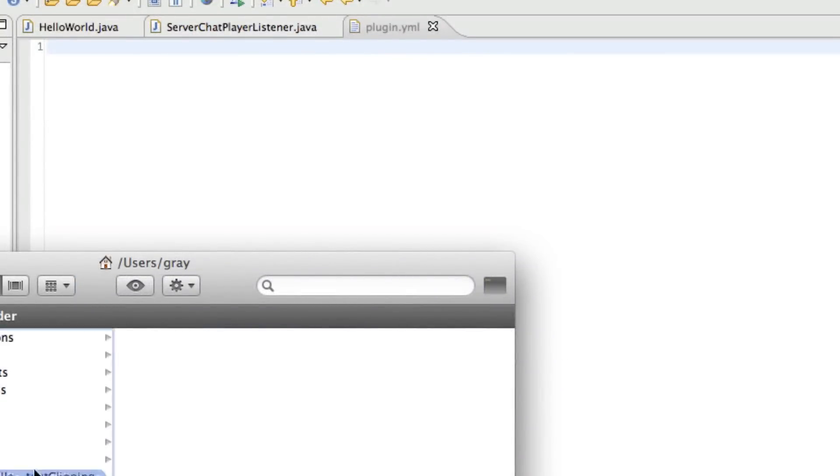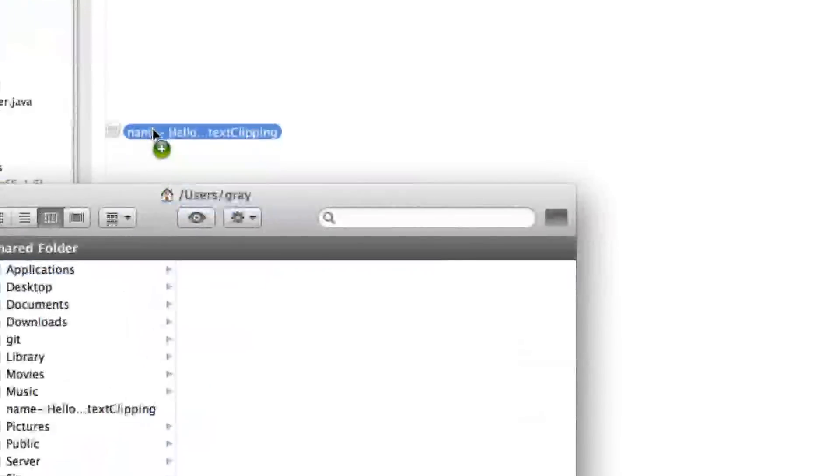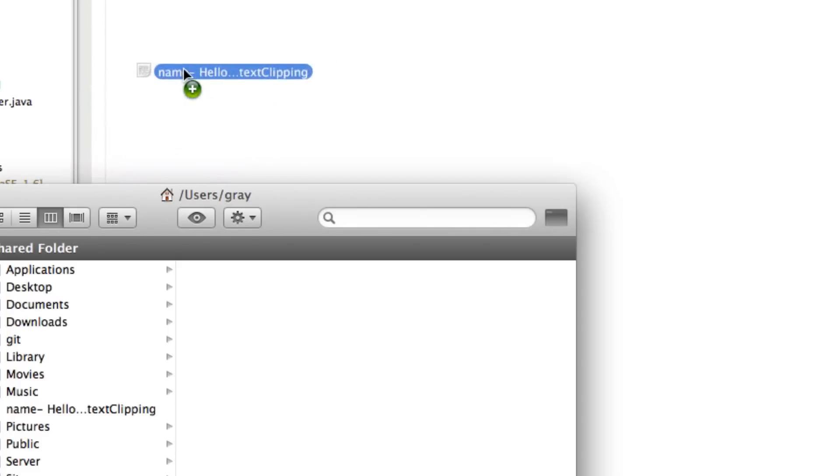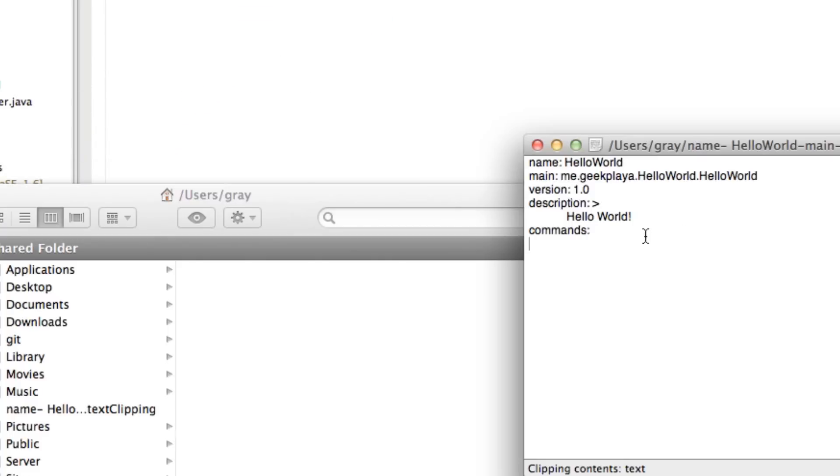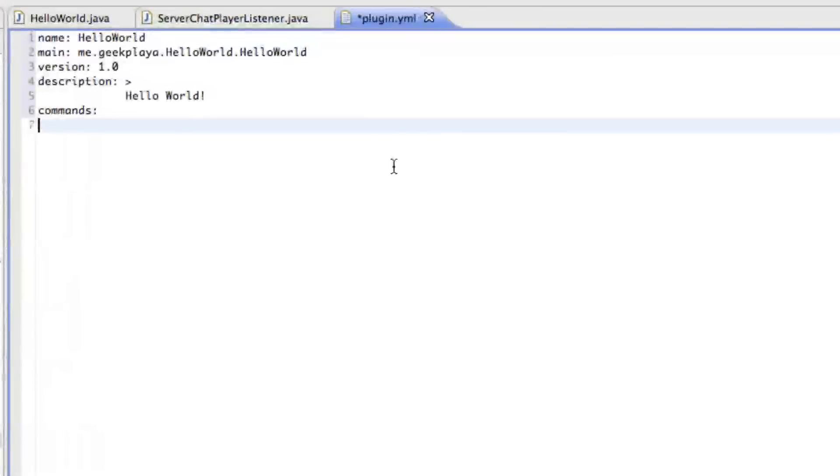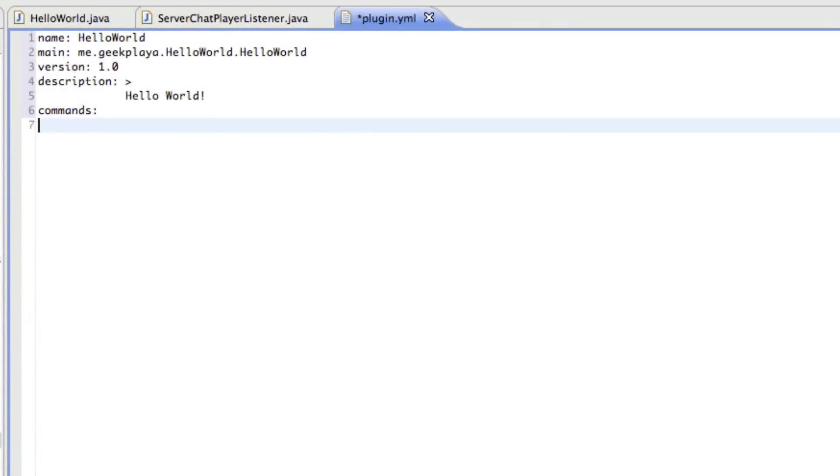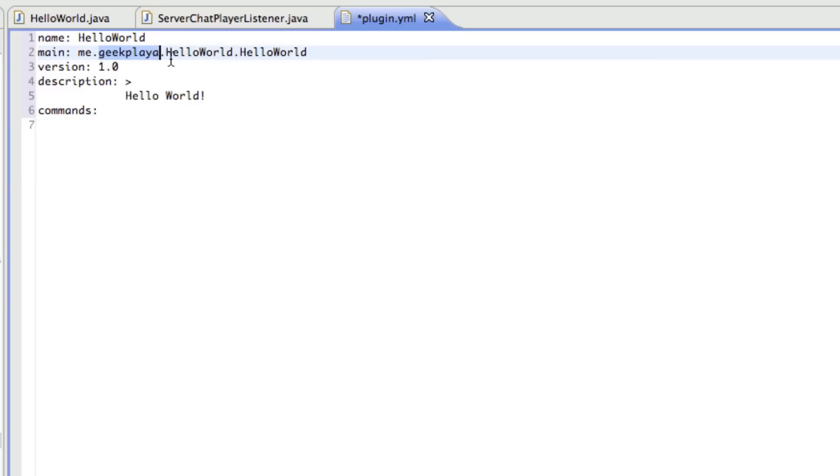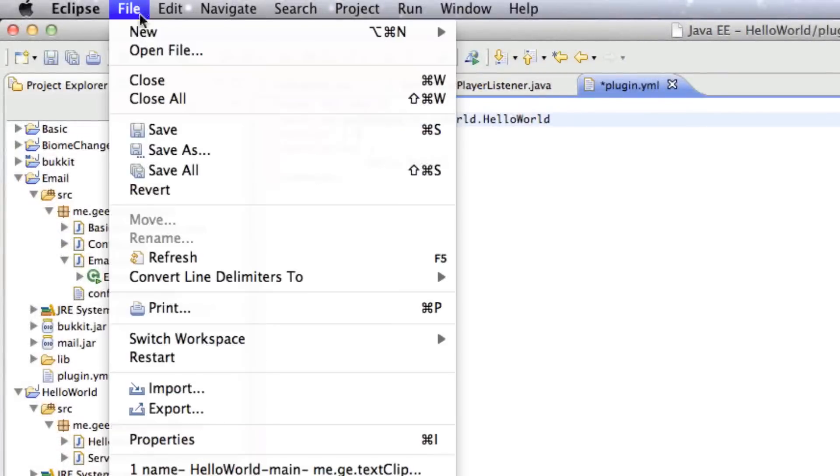So copy and paste, or I'm just going to drag the text clipping in here. Just copy and paste from paste bin into here. Once you pasted it in, replace geek player with your name, whatever you made the name at the very beginning of this. And save.